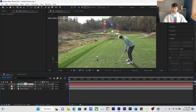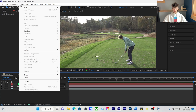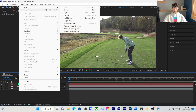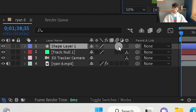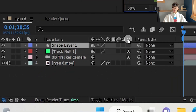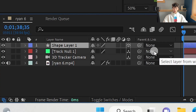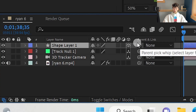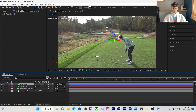After that, we're going to go up to the left and create a new shape layer. We're going to click this little square down here — that makes it a 3D shape — and also link that shape to the track null you just created.